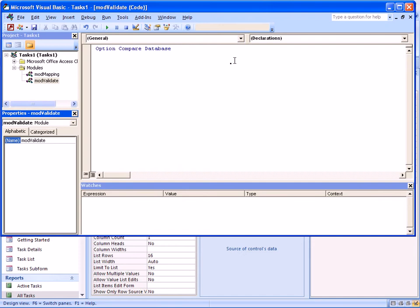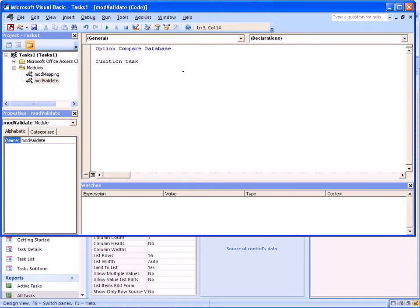And now we define our function that basically indicates whether a task is valid or not. So it's best to call the function taskValidate, or taskIsValid depending on how you want to look at the function. In fact, taskIsValid is probably a better name.